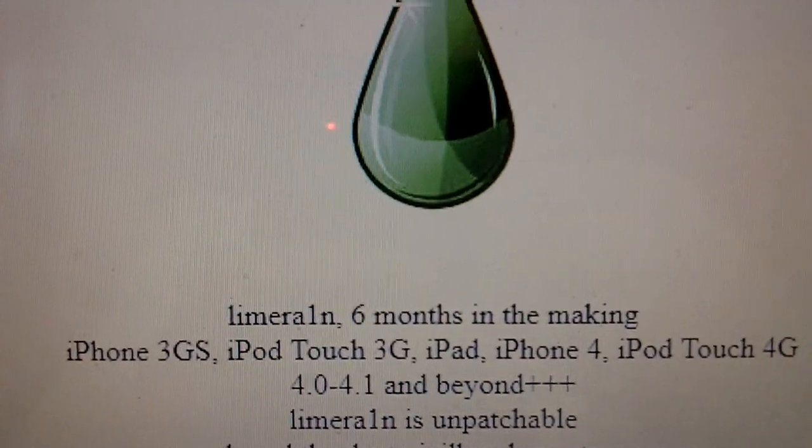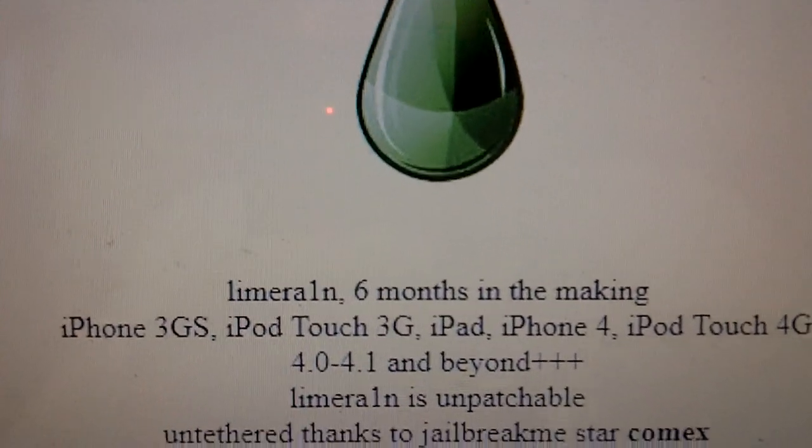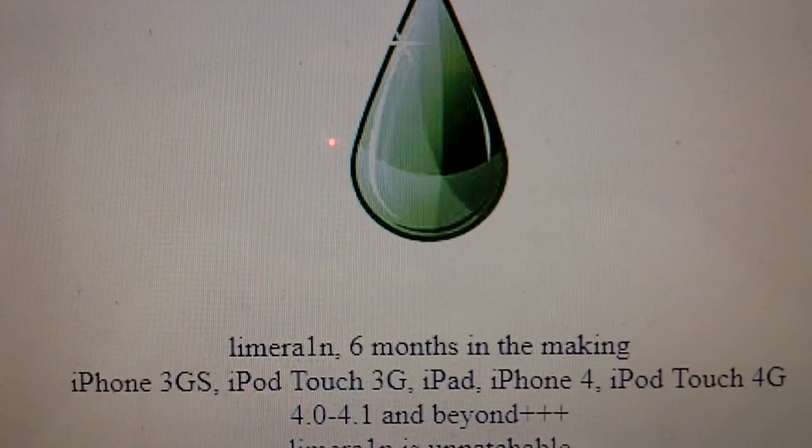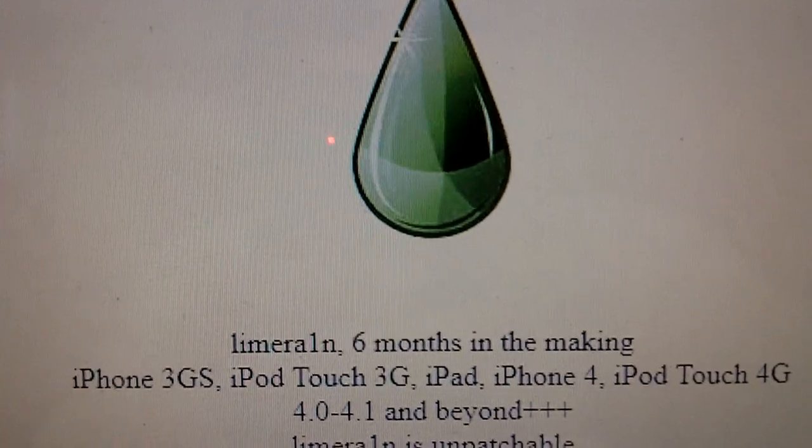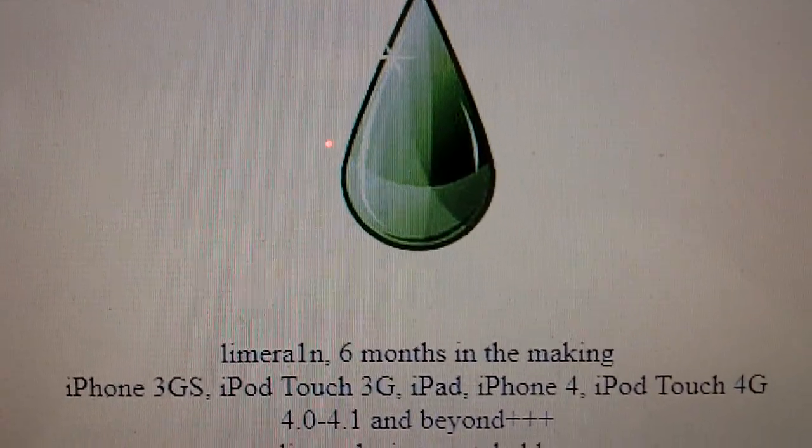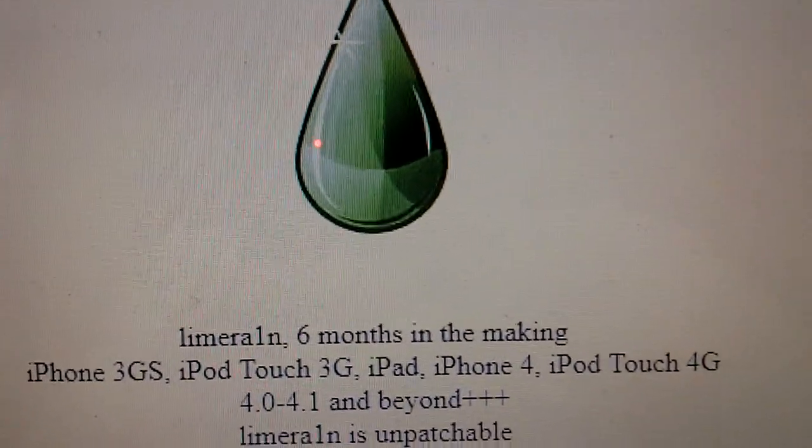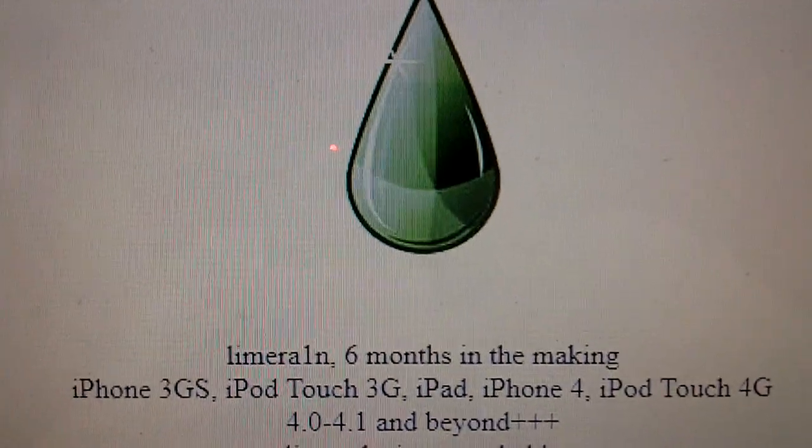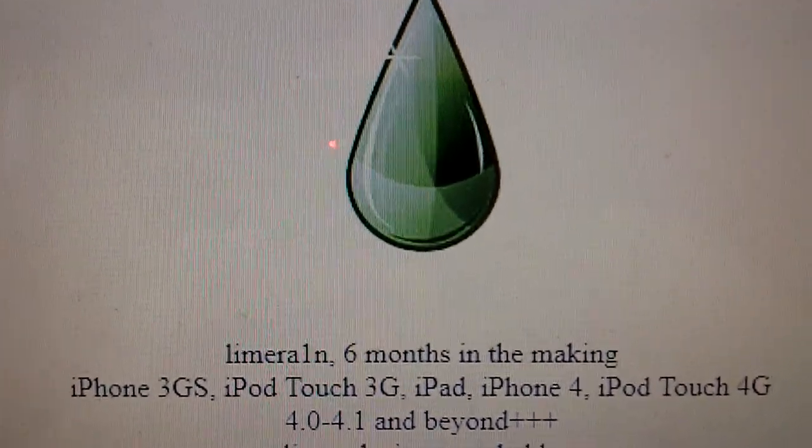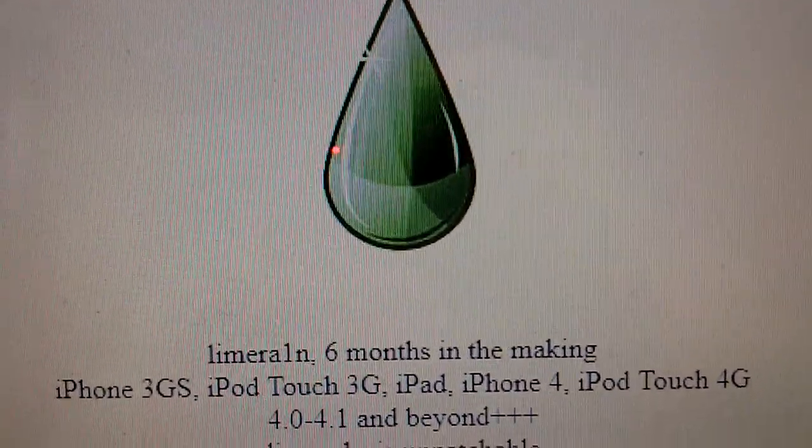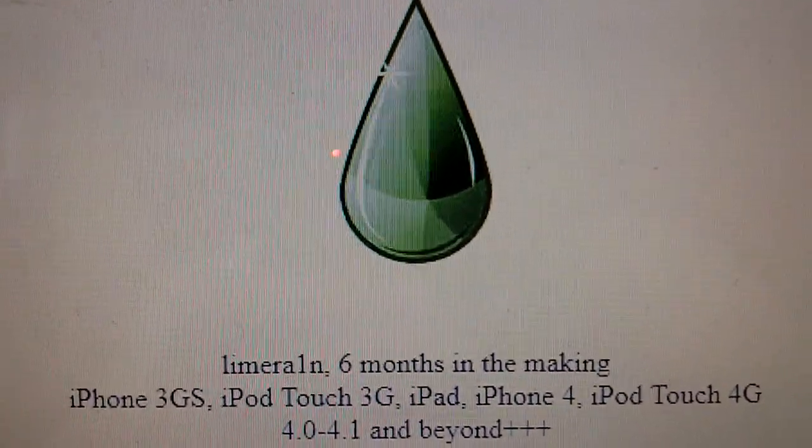And remember, this jailbreak is also untethered, meaning that you can restart your device or if it runs out of battery you can boot it back up totally normally. You don't need to plug it back in and rerun the jailbreak like it was with BlackRain.